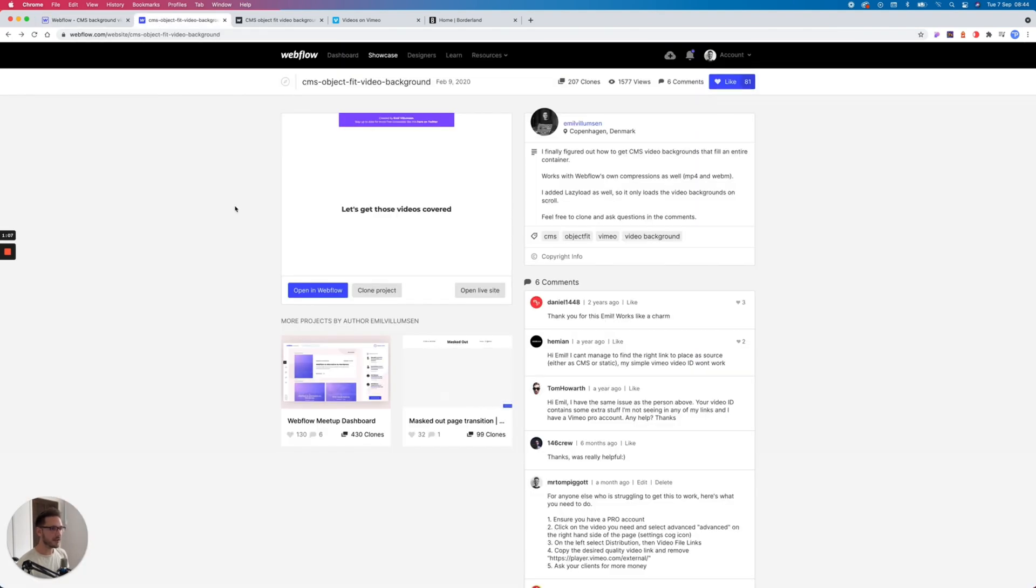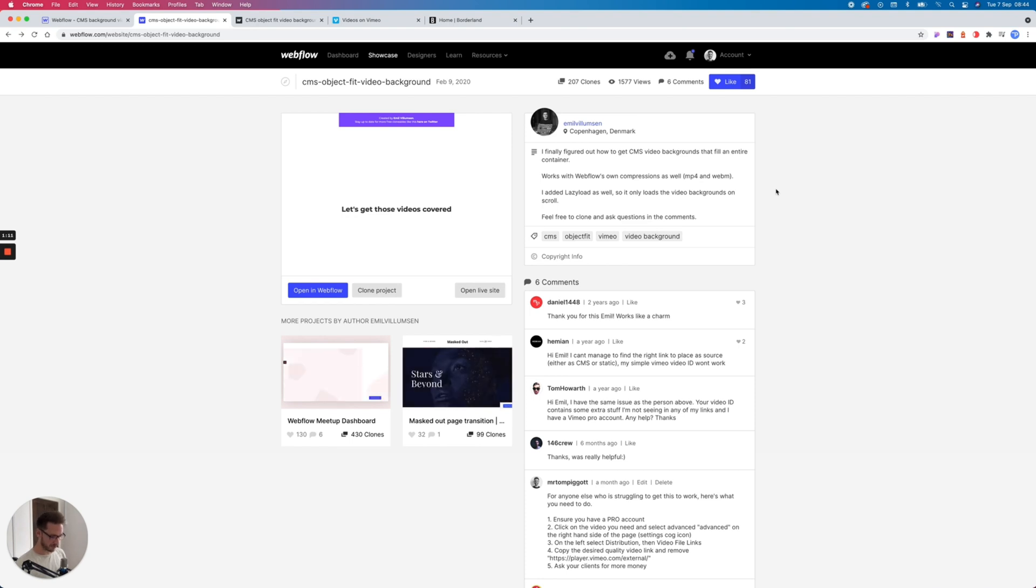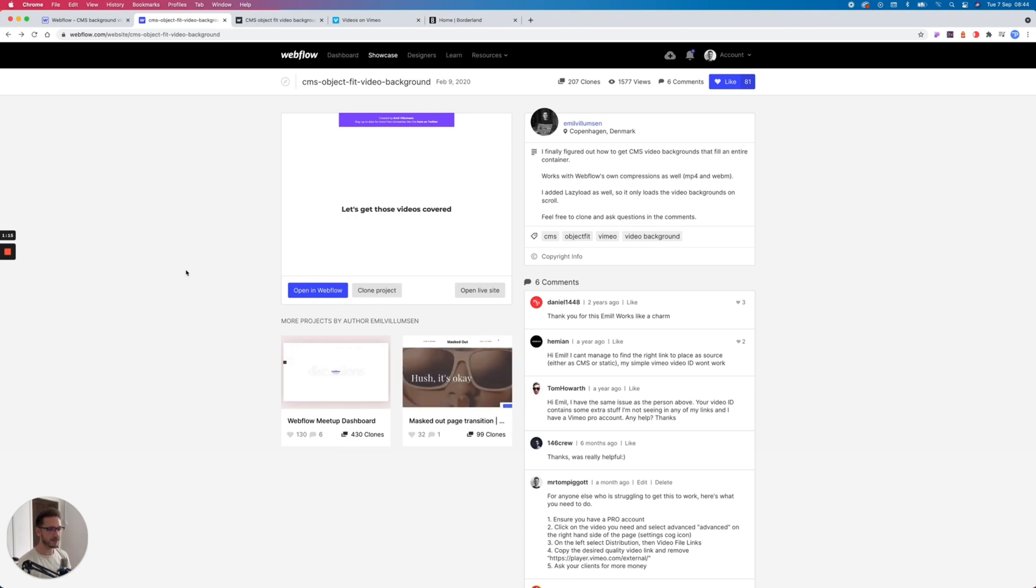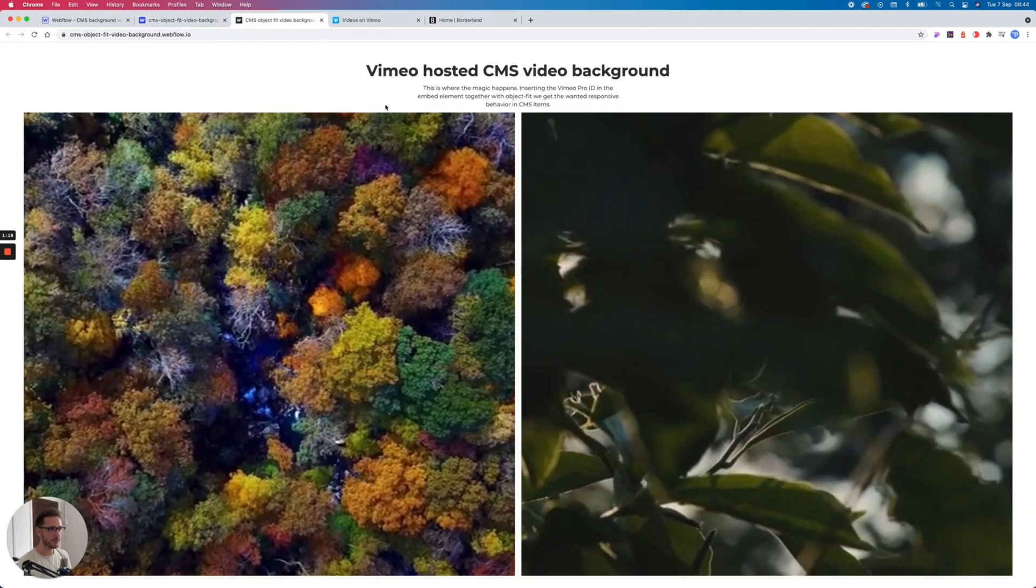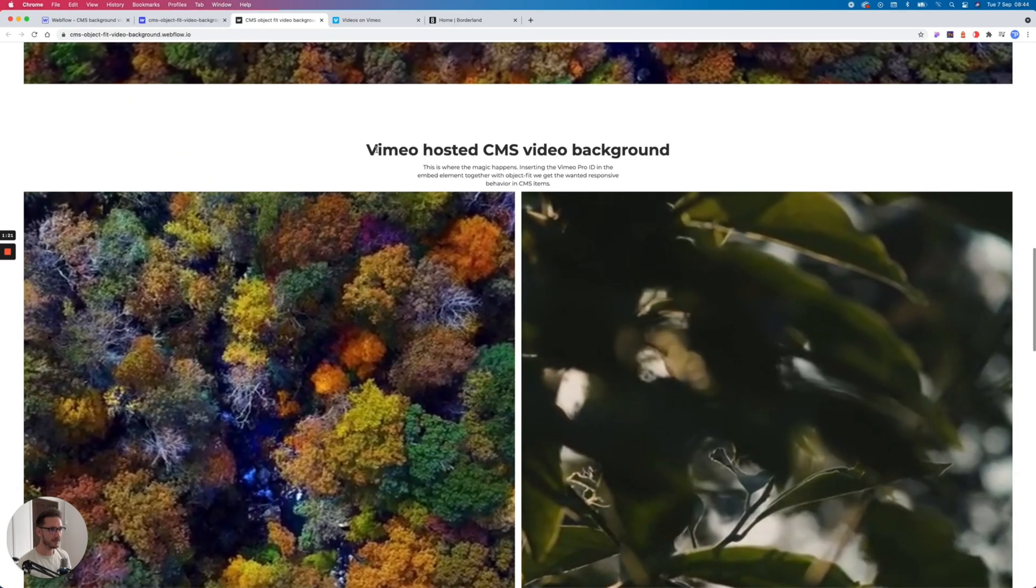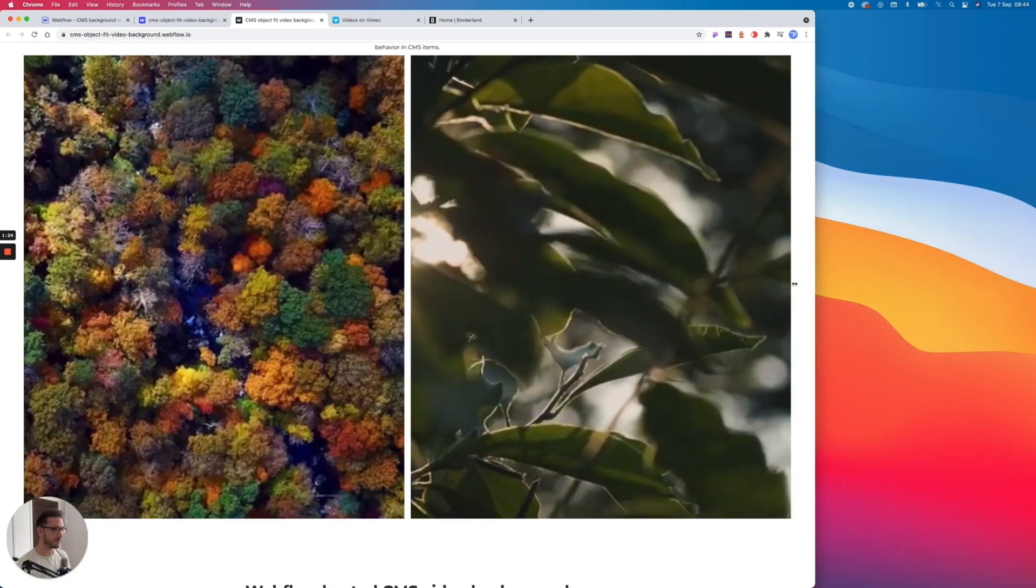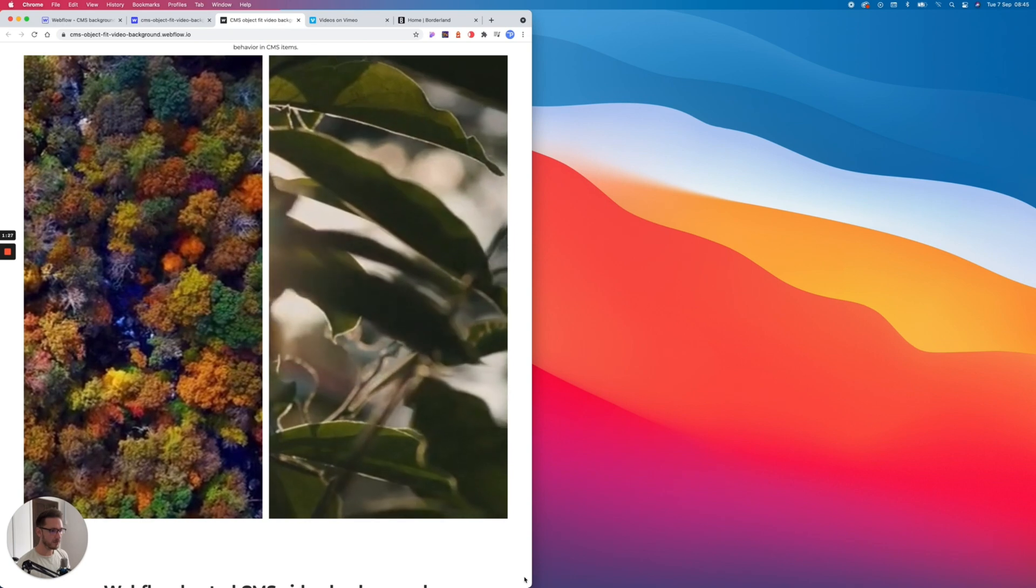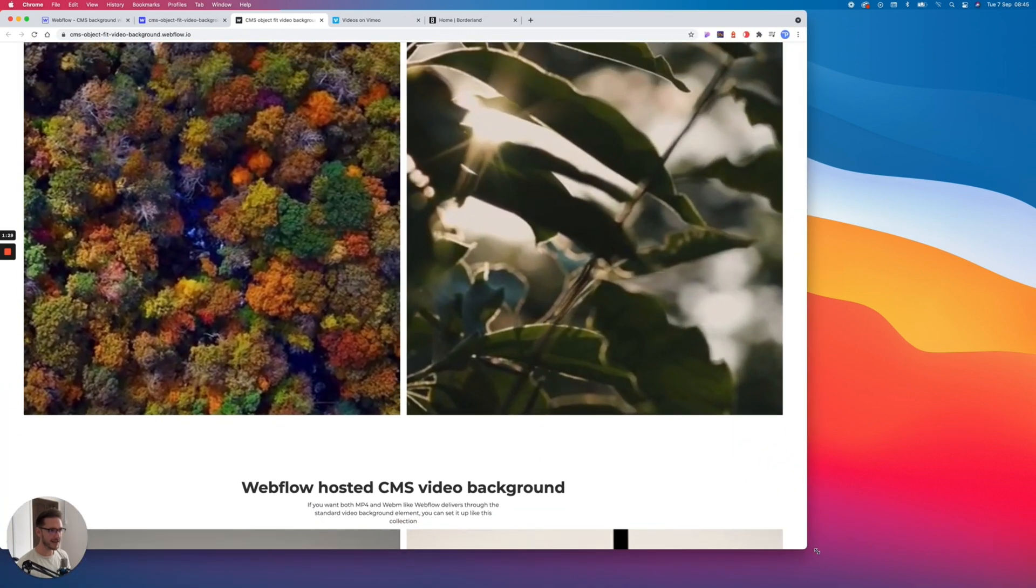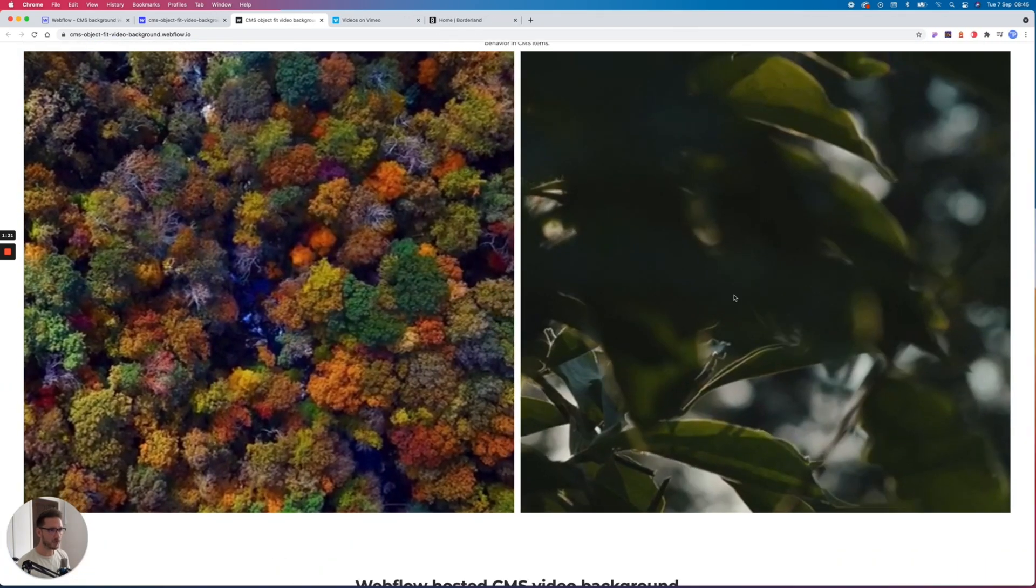Let's have a look over here. So this very clever person, Emil Vilumson—I'm not sure if I've pronounced your name correctly there, so apologies if not—he's figured out how to do it. We can open the live site and we can scroll down a bit and we can see Vimeo hosted CMS background. And what happens when we scroll, when we pull our browser in and out, look, it looks amazing. It's covering. What a legend.